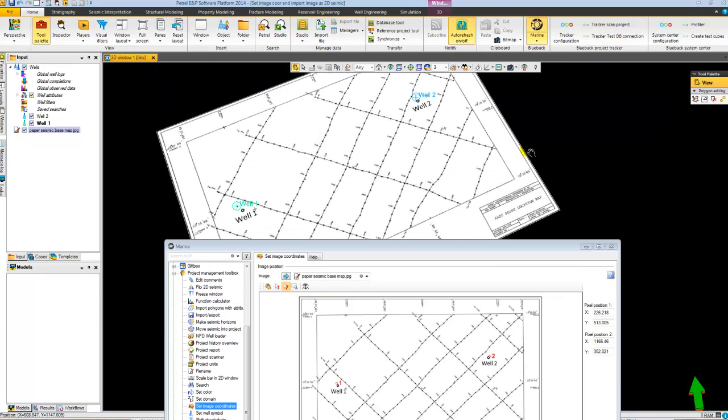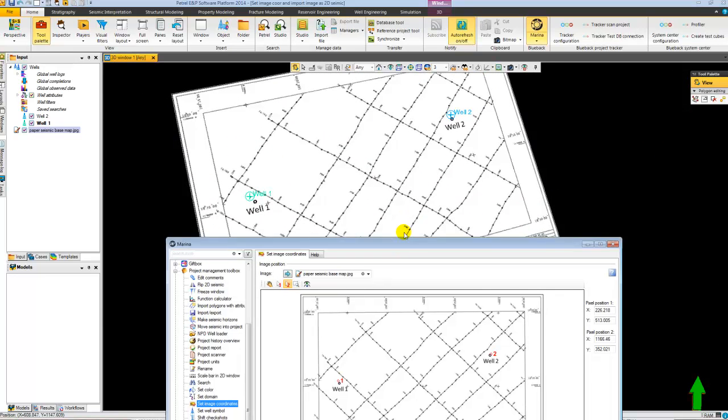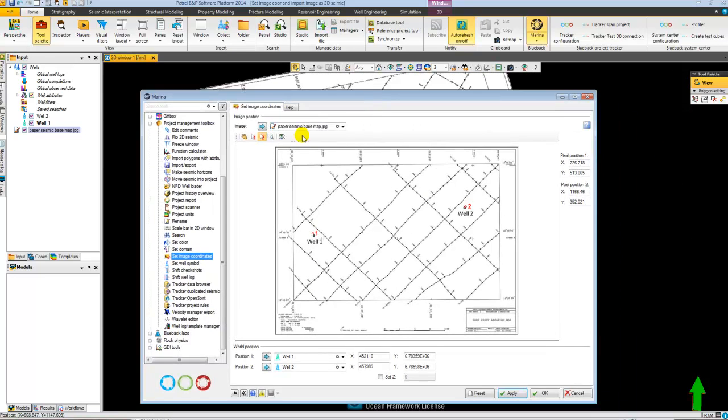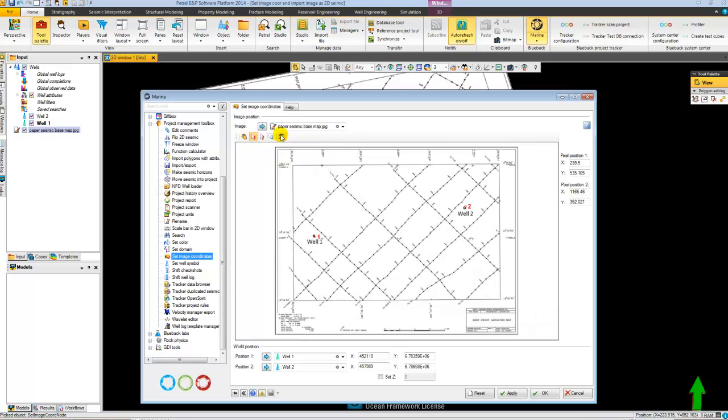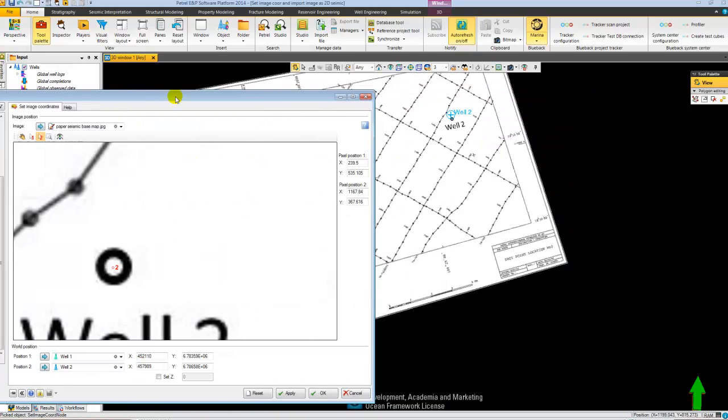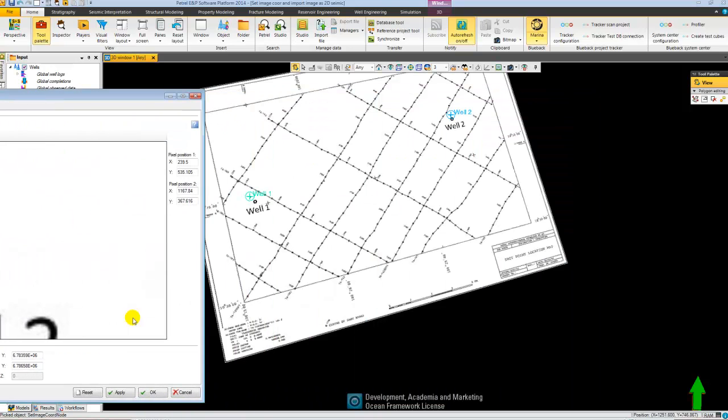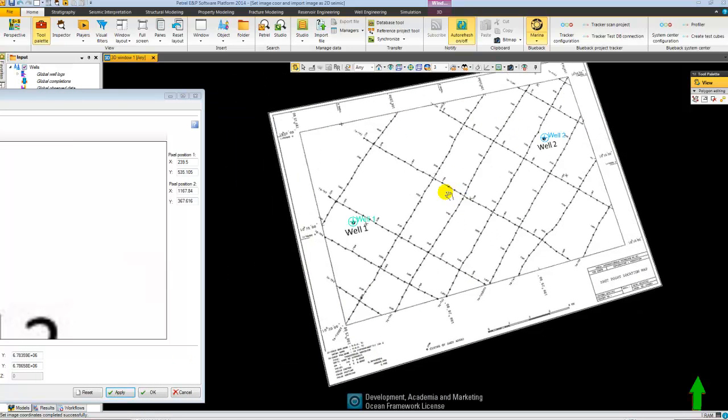So I can go over here in my menu, zoom in and place my well number one a bit more accurate. The same for well number two. Like this. And you should now see that it's adjusted itself.